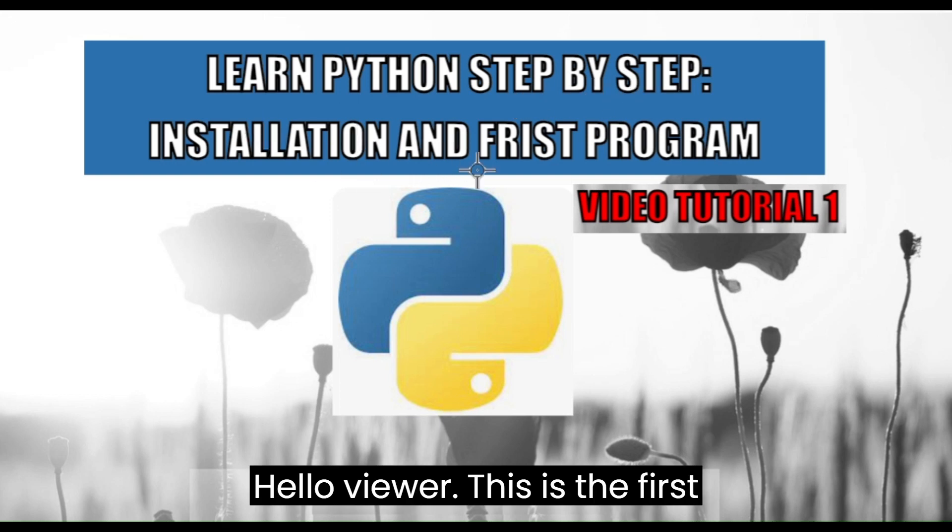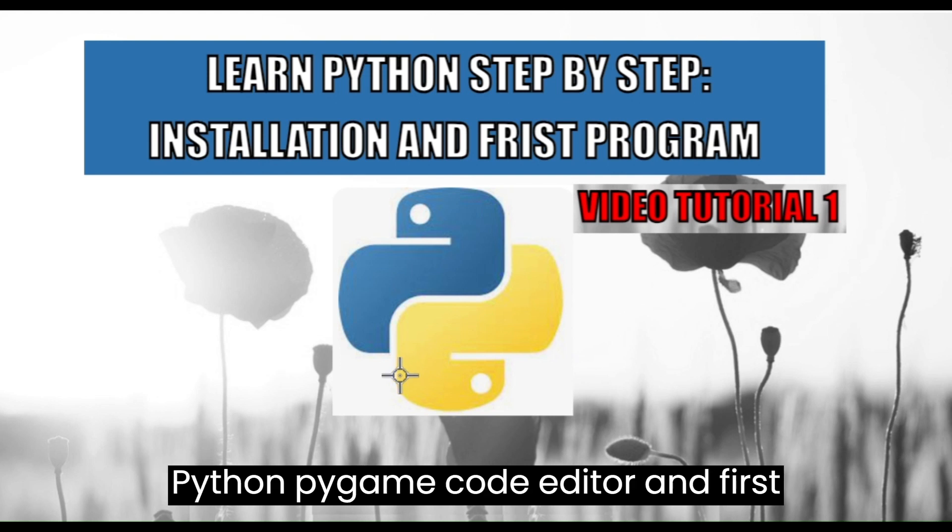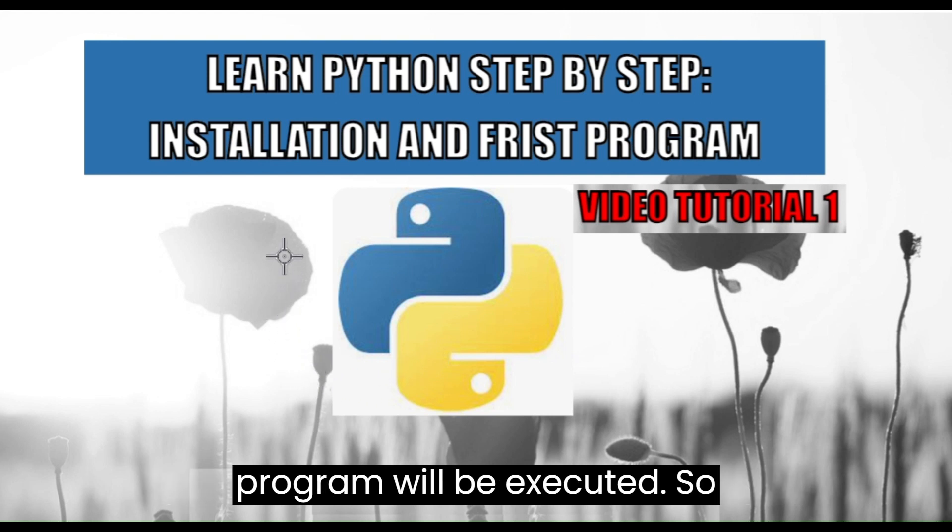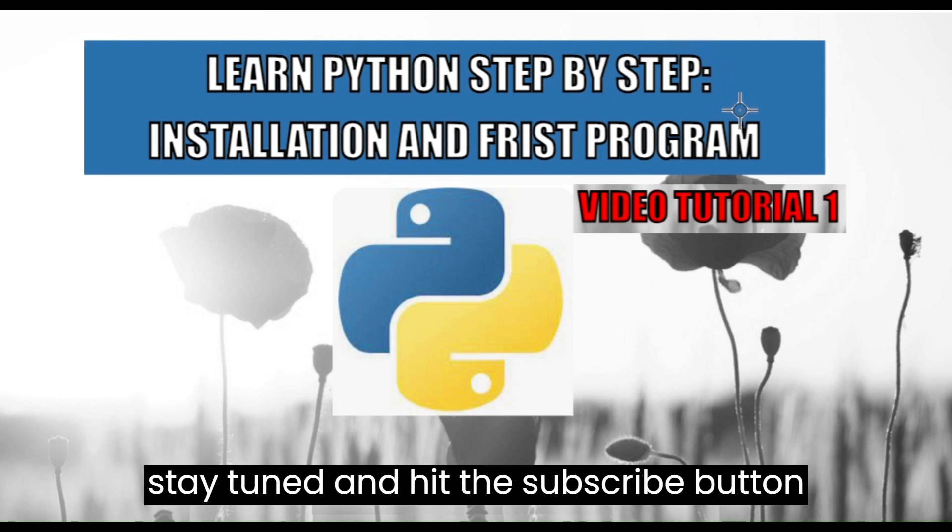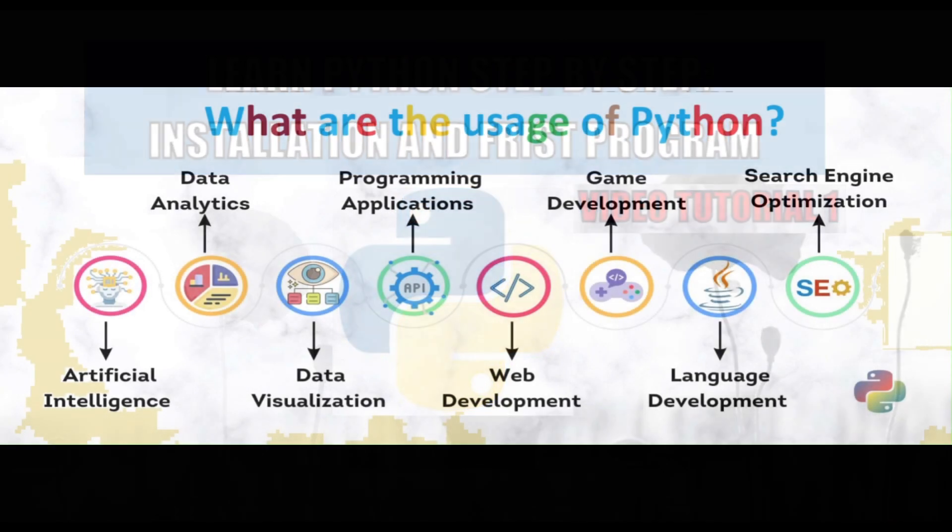Hello viewer! This is the first video on Python in which installation of Python, PyCharm code editor and first program will be executed. So stay tuned and hit the subscribe button for the upcoming videos on Python tutorials.